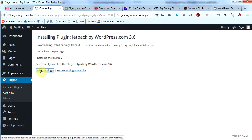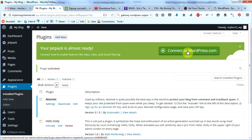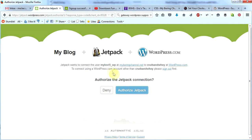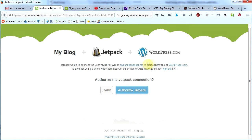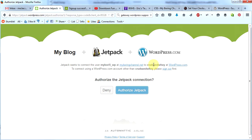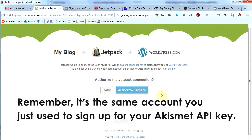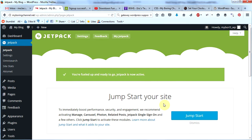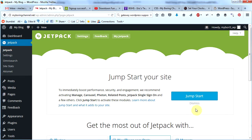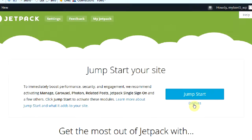Click 'Activate Plugin'. Up at the top it says 'Connect to WordPress.com' — this is essential to get Jetpack working. Remember we just signed up for a wordpress.com account when we activated Akismet, so we'll use that one. Click 'Connect to WordPress.com'. It will show the wordpress.com account you signed in with. Click 'Authorize Jetpack'. If you aren't signed in at the time, you'll need to sign in first and then authorize.